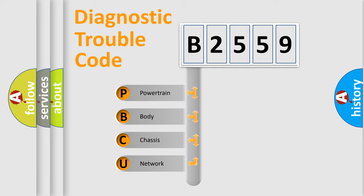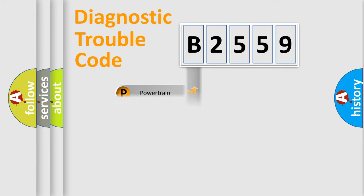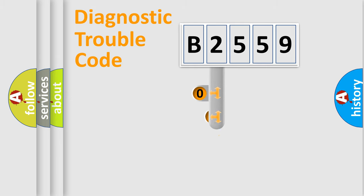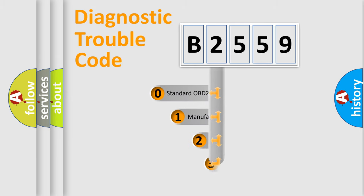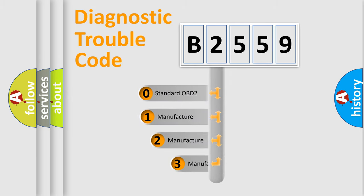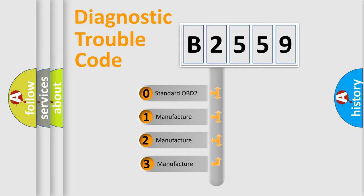We divide the electric system of automobile into four basic units: Powertrain, Body, Chassis, and Network. This distribution is defined in the first character code.